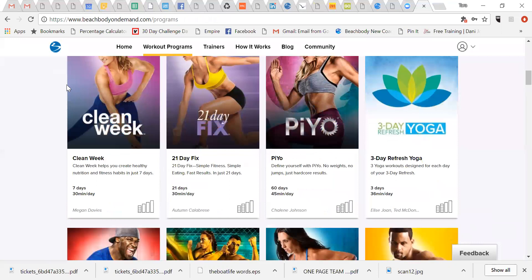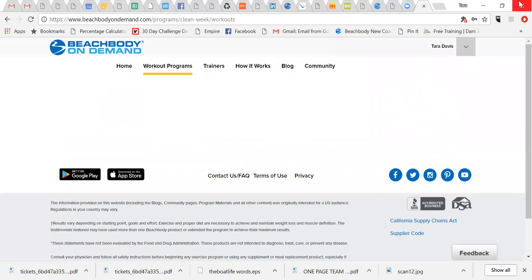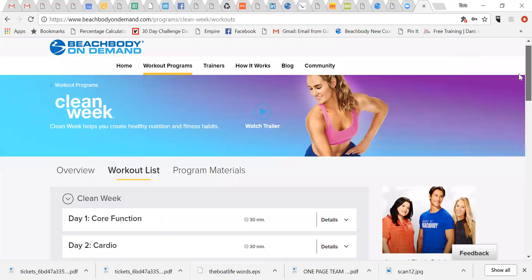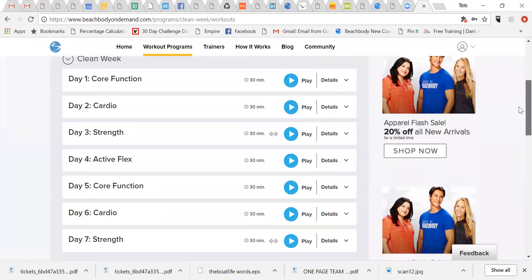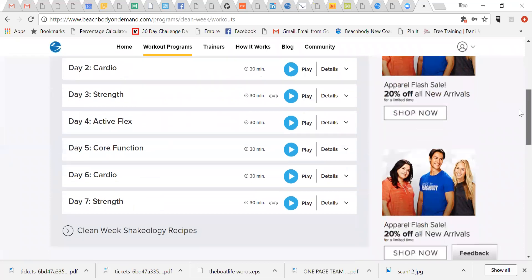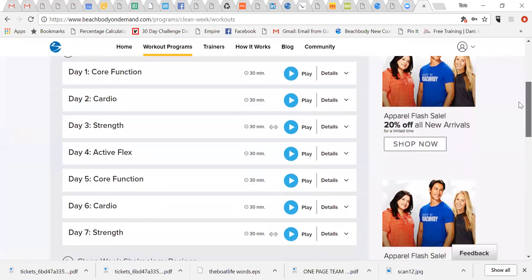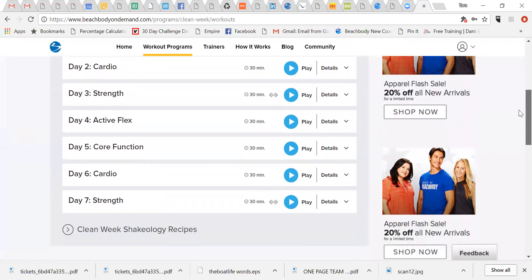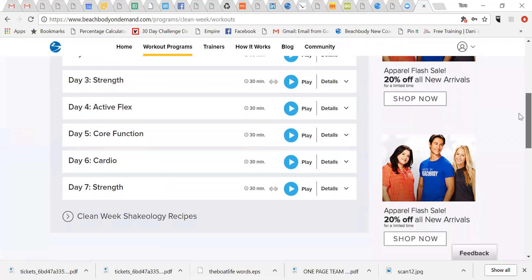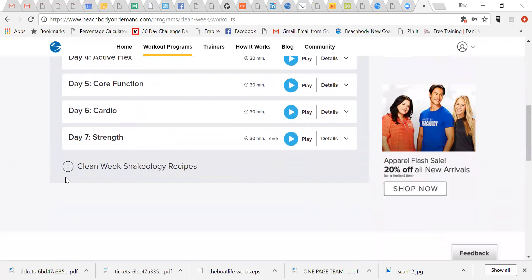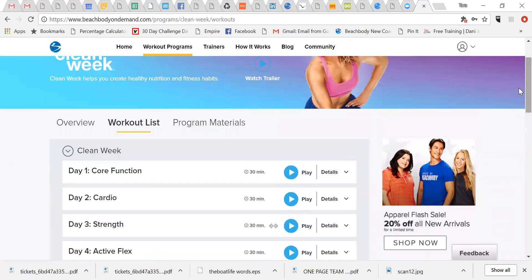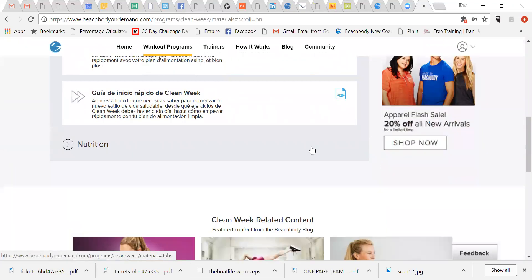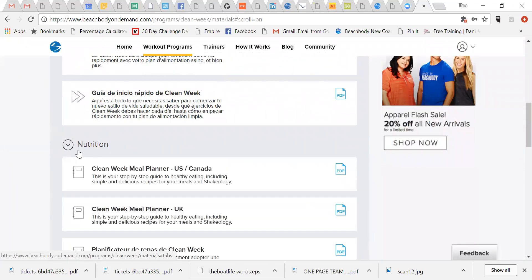Clean week. So there's all of your workouts listed when you have your account and you log in and then you pop in the clean week. You will have all the workouts there. There's Shakeology recipes. So those of you that have got the Shakeology sampler, you can look at those recipes. And then we're going back into program materials and then nutrition.